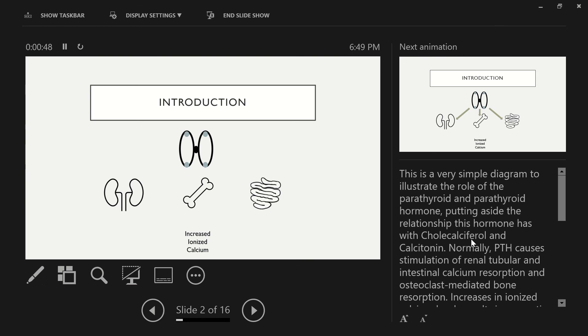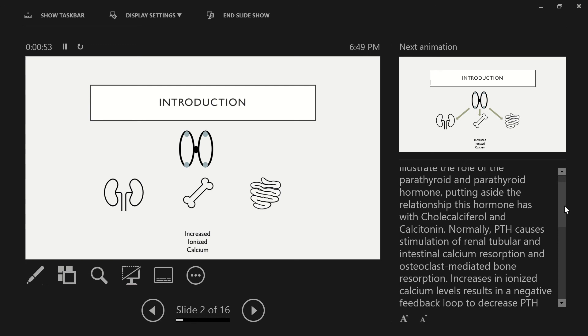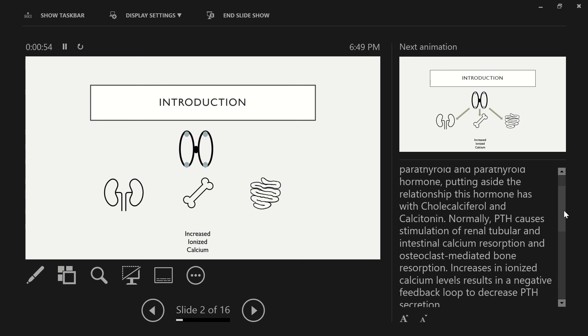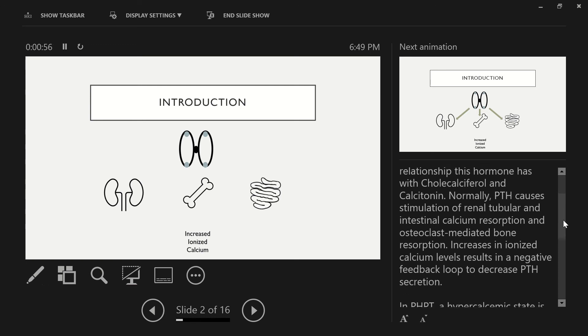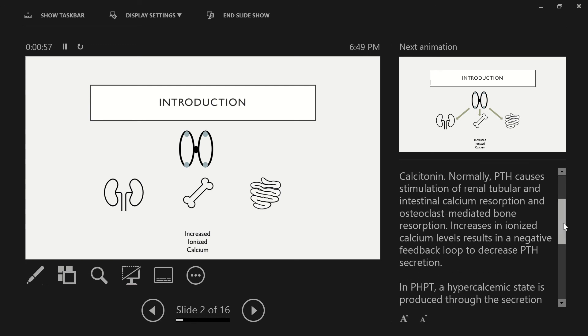And so to start here, this is just a very simple diagram to illustrate the role of the parathyroid and parathyroid hormone, putting aside the relationship this hormone has with cholecalciferol and calcitonin.